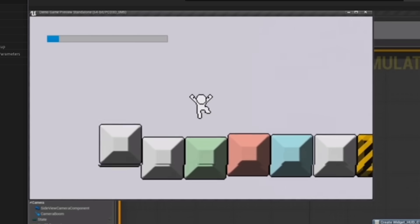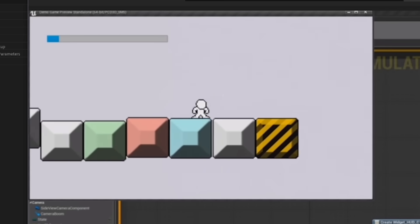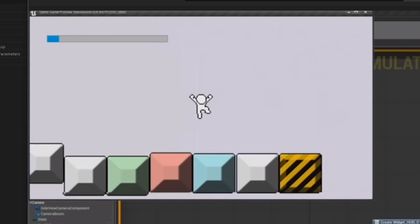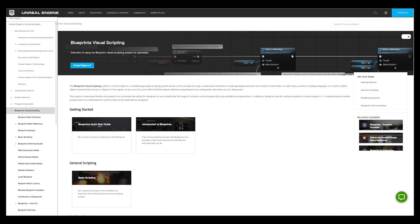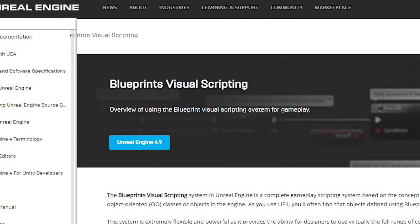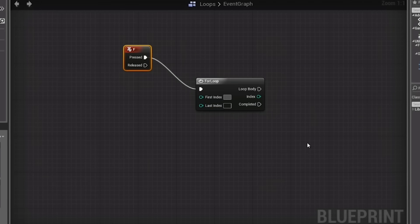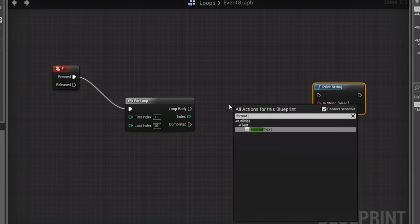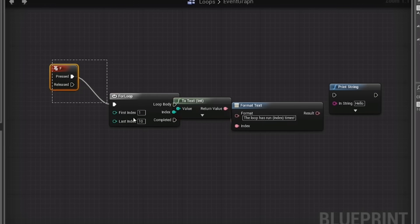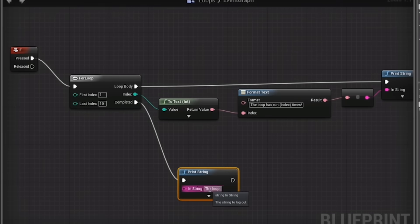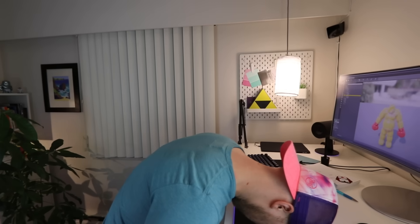After watching some videos online, I noticed that people were using this thing called Blueprints, which is Unreal's visual scripting tool. It basically allows you to make games without writing a single line of code. Wait, what? Great, so I had wasted one month of my life and 200 bucks. Awesome.